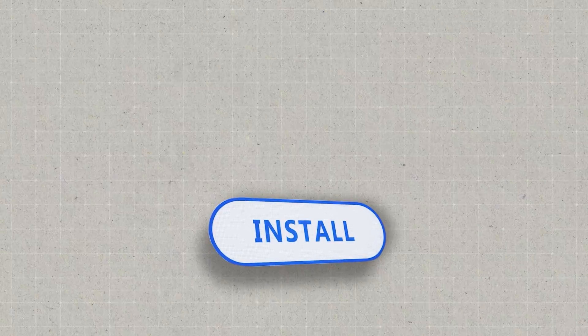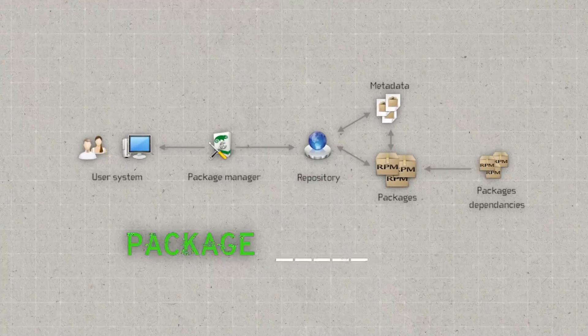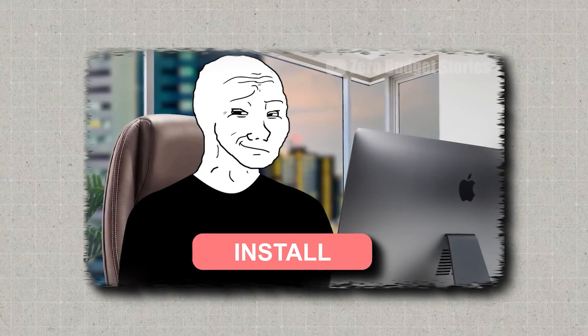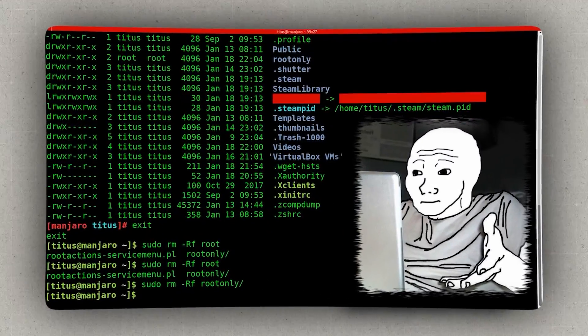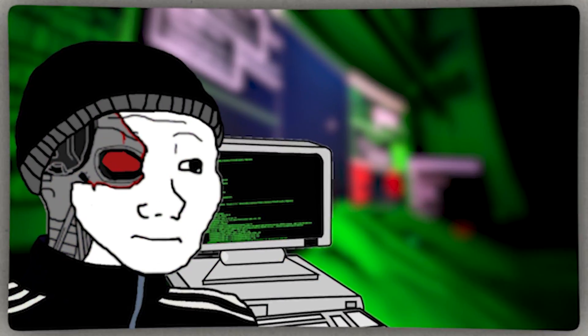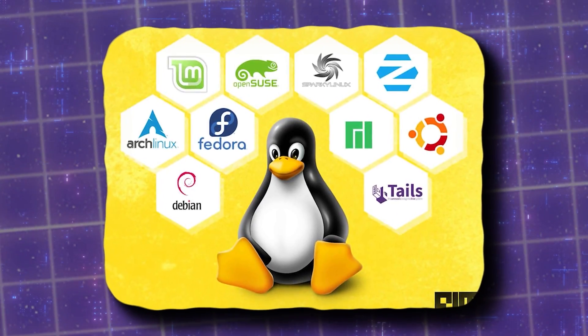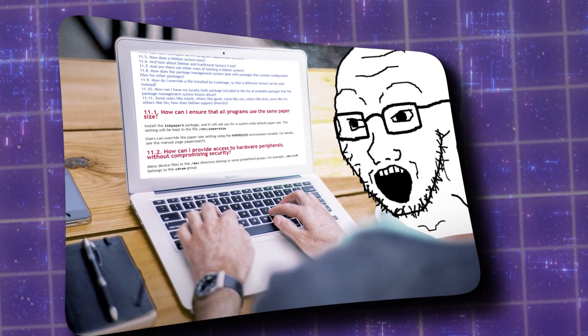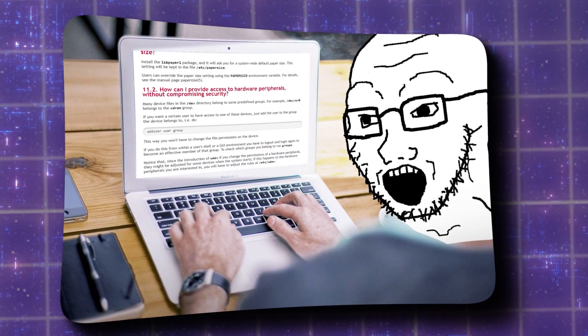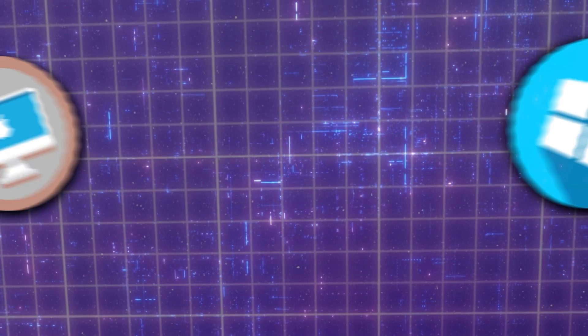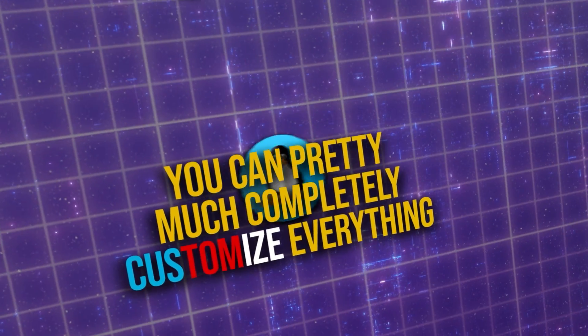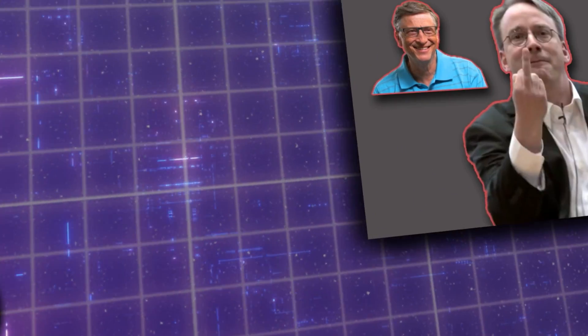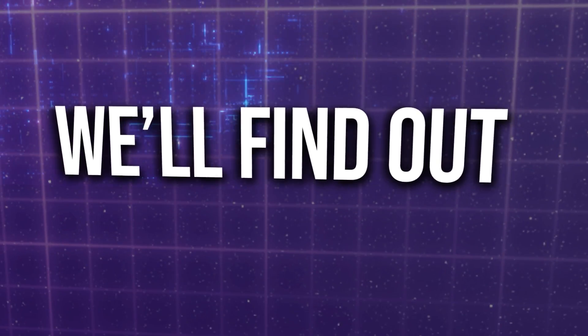To first install your operating system, then there's the package management. Unlike clicking a nice little install button in a browser, installing most programs happens on the command line in Linux, so even if you don't code you can feel like a hacker. Now you've installed all the packages you want, the next step is configuration. Basically you're going to be reading a lot of documentation to customize your packages that you install. And unlike Mac OS or Windows, you can pretty much completely customize everything, and many say this makes you more productive, but does it actually? Well, we'll find out.